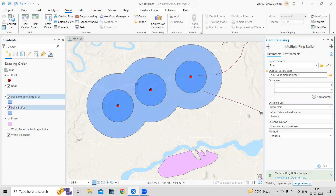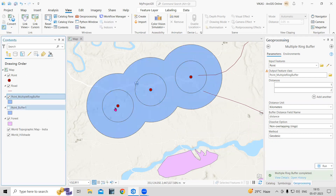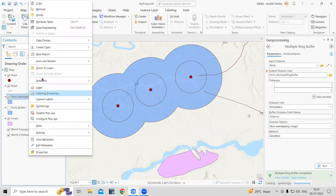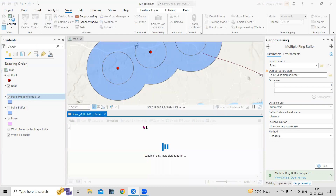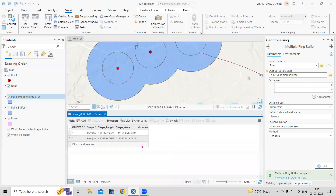If I uncheck this layer, you can see the result clearly. Right-clicking and opening the attribute table, you will see the distance information we have marked there.